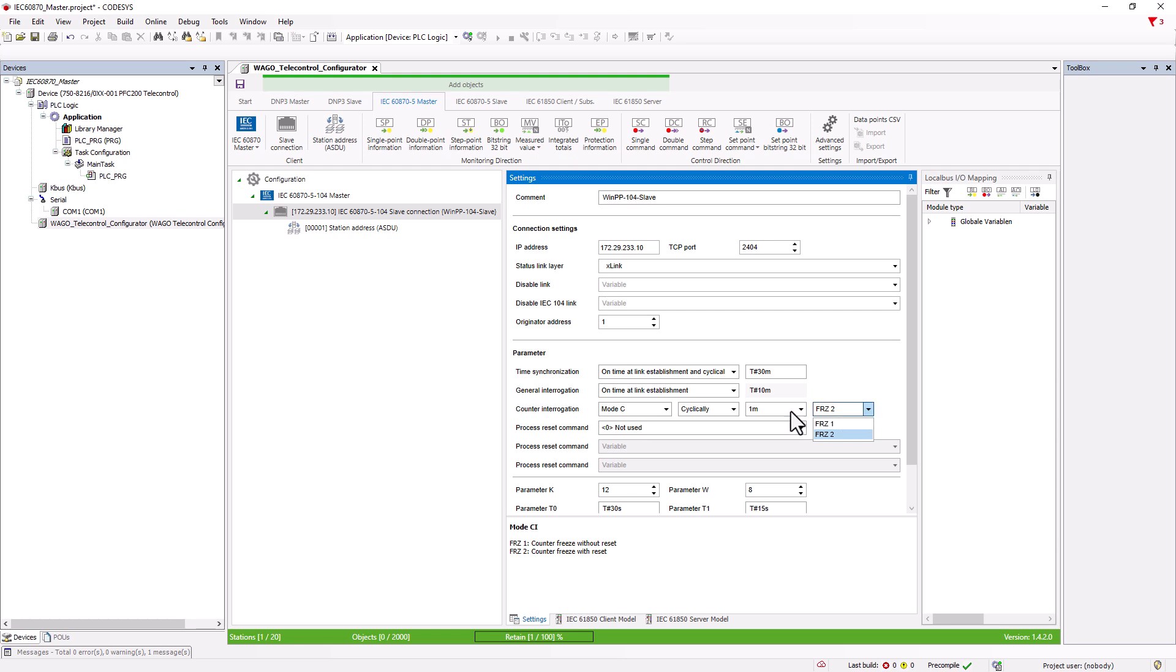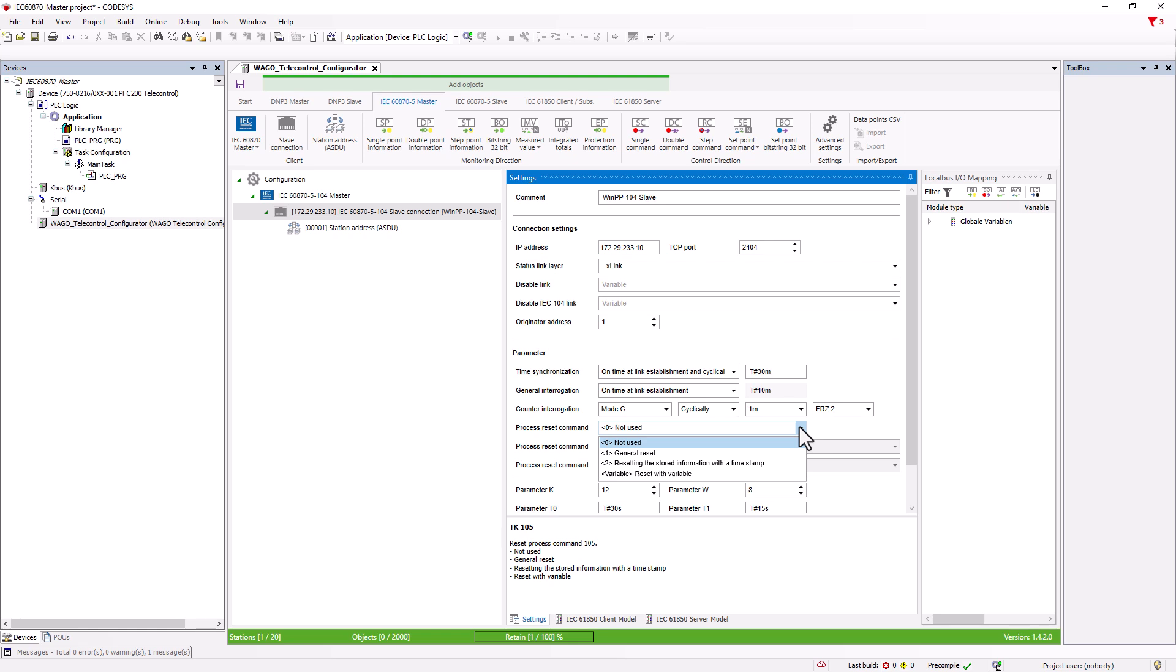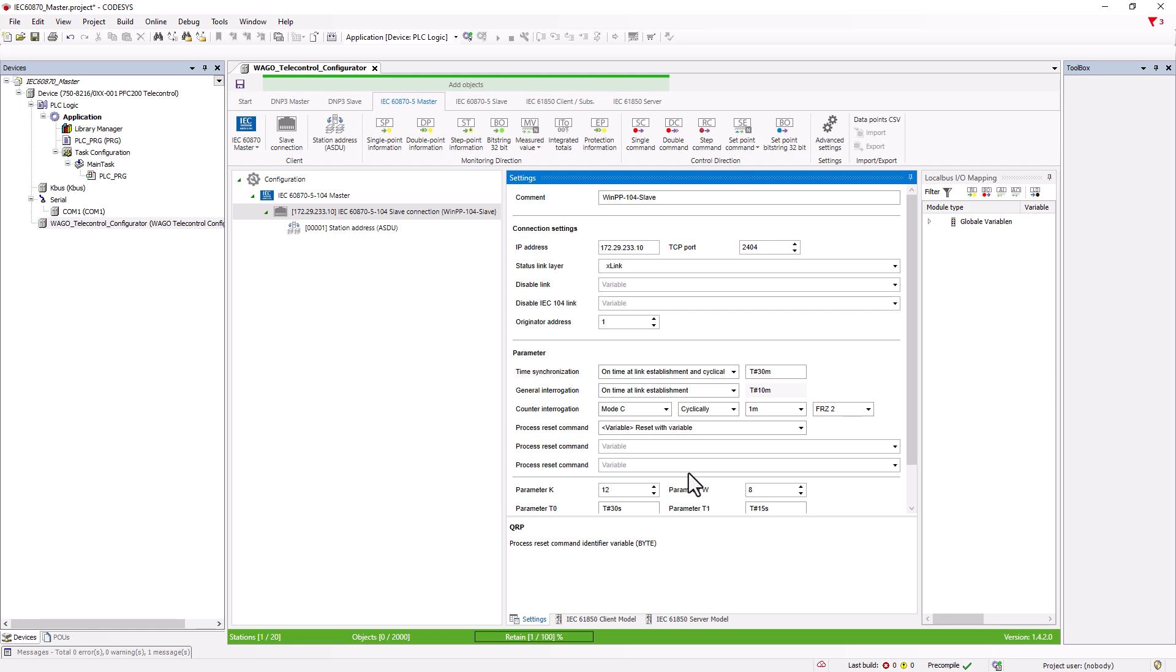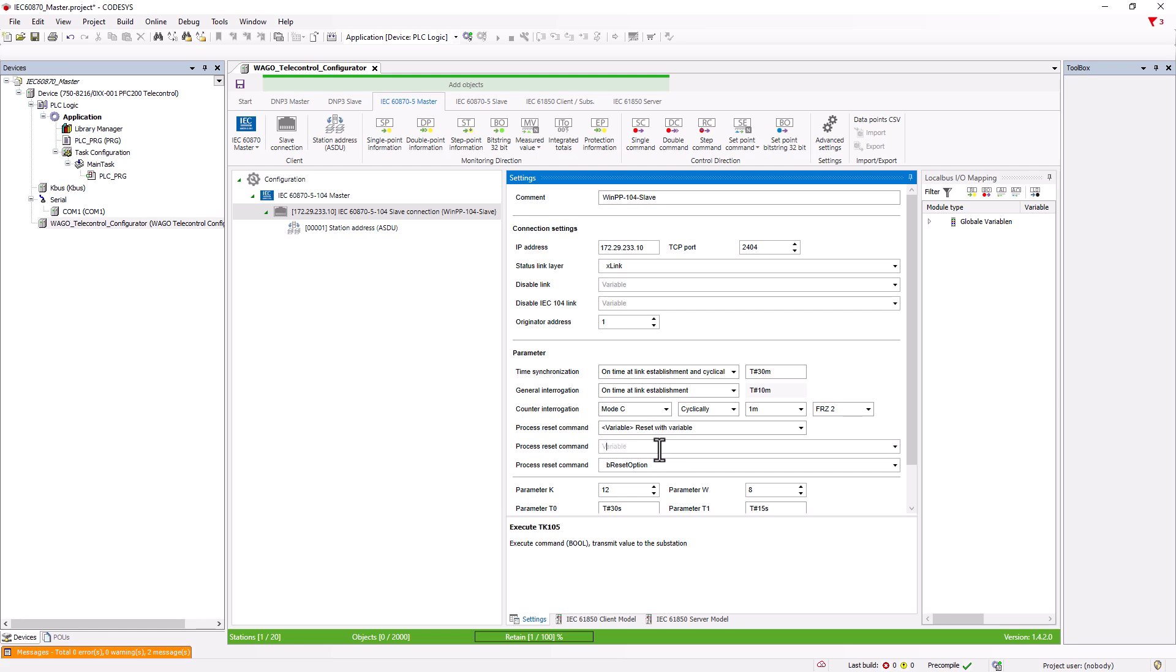Here, we can set which reset is expected from the slave when the reset telegram QRP is sent. Zero for not used, that means no reset is possible. One for a general reset or Two, resetting of all stored values with a timestamp. And the option variable, reset with variable, which we assign in this field as a byte variable and which then contains one of the three reset options, zero, one or two. In this line, we can specify a bool variable to trigger the reset.